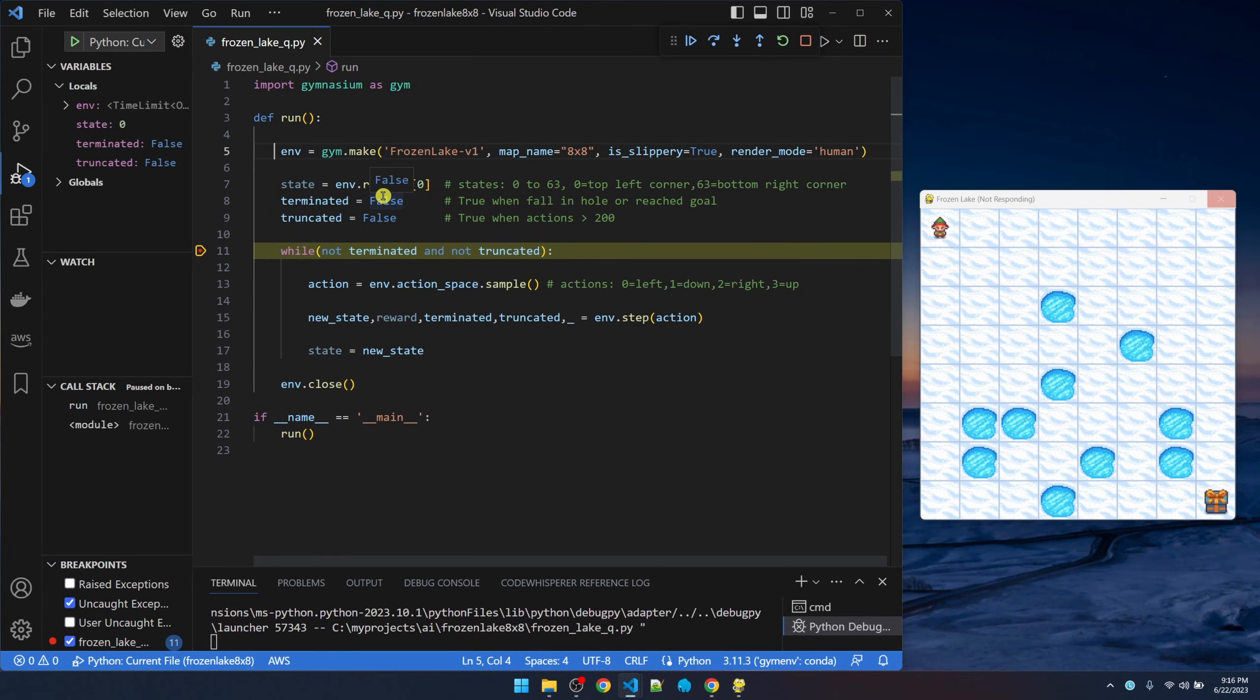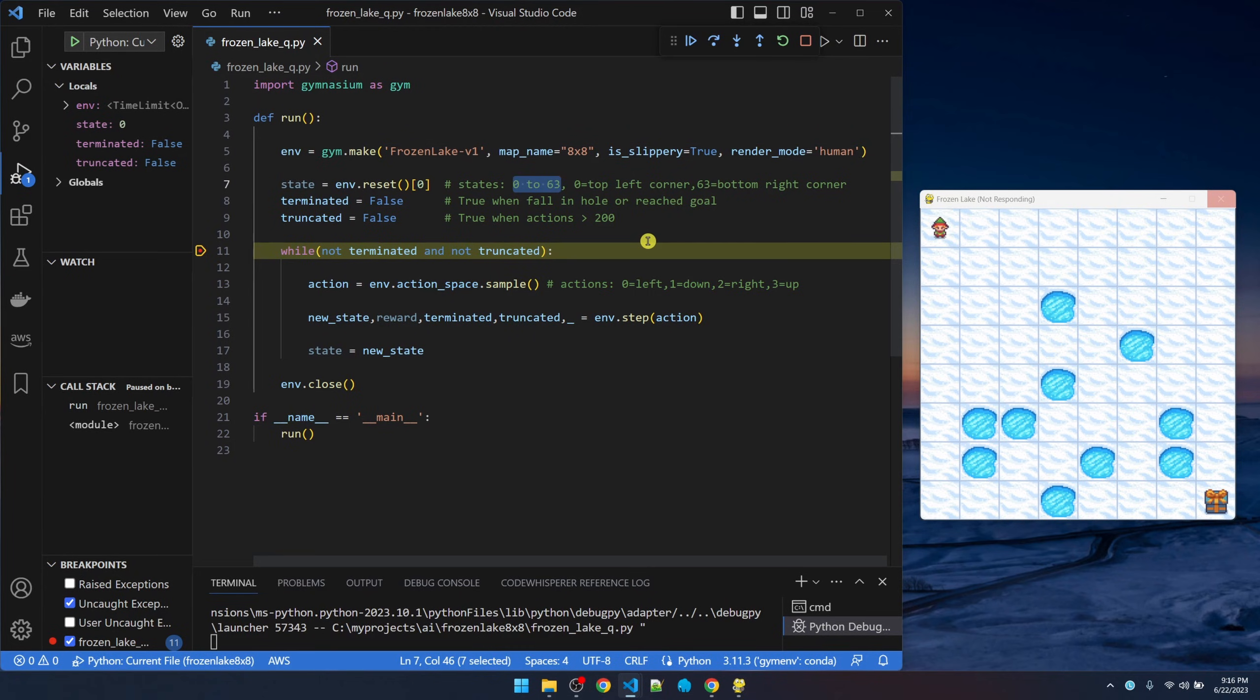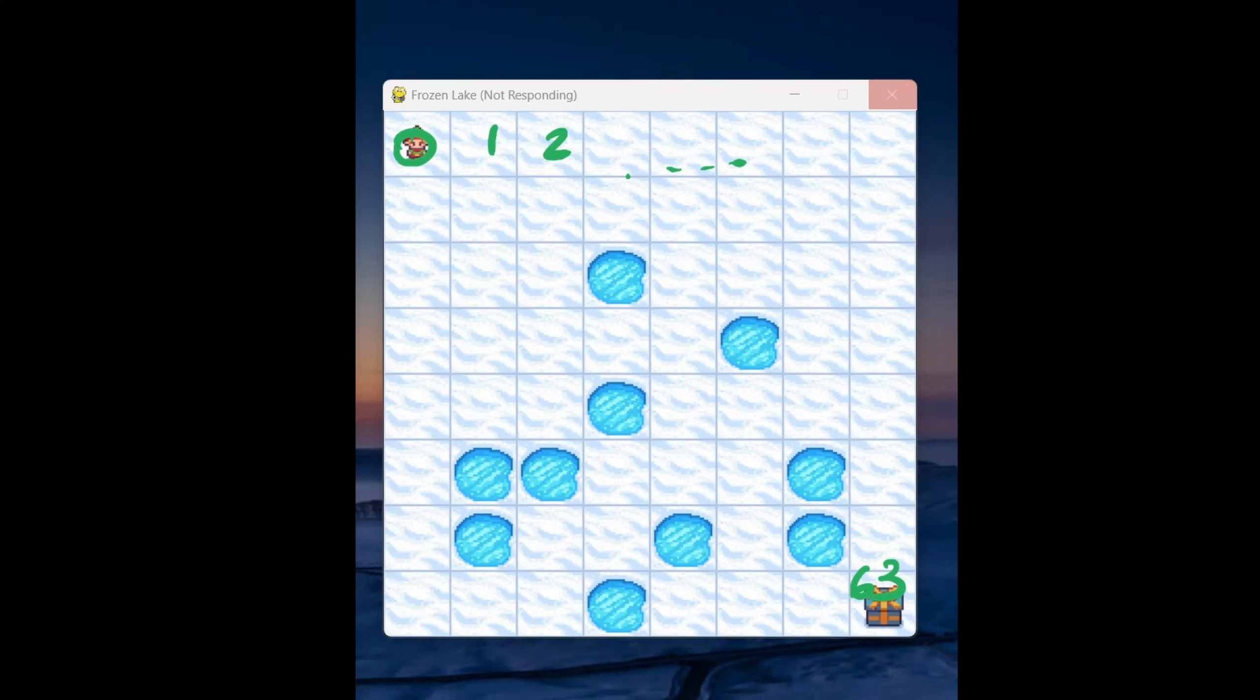We're calling reset here to reset the guy up to the initial position. The reset function returns two parameters. The state. The state goes from 0 to 63. 0 on the top left and then 1, 2 and so on and then 63 at the bottom.